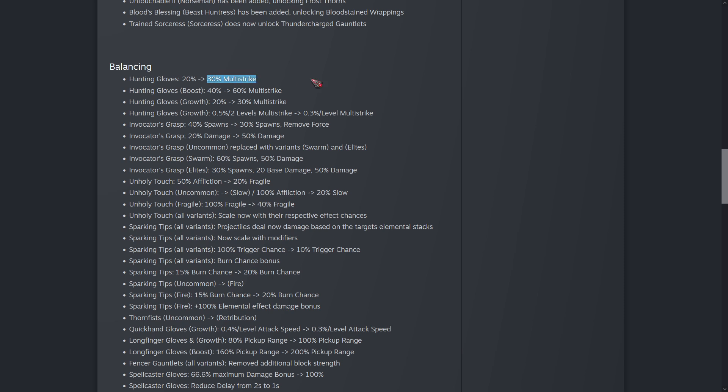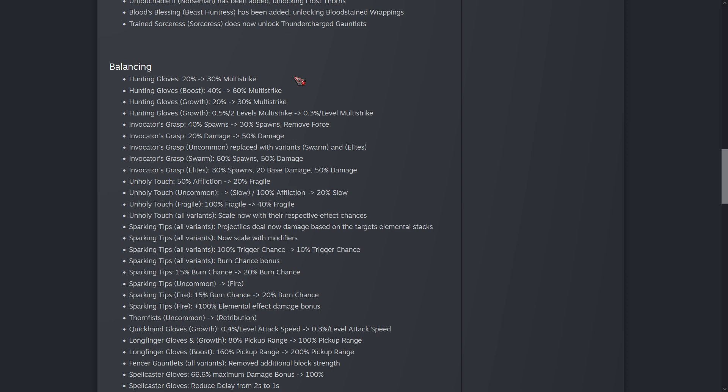Hunting Gloves has gone to 30% multi-strike. I really like multi-strike in the game and I find it quite fun to play with. It would be nice to see maybe some trade-offs between multi-strike and attack speed. But this is one of those trade-offs because the glove slot has a really good attack speed glove. So having that multi-strike glove does give some trade-off, which I like.